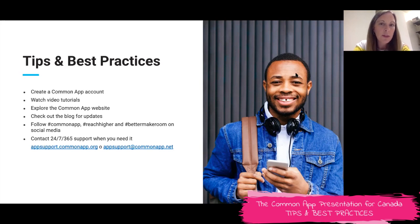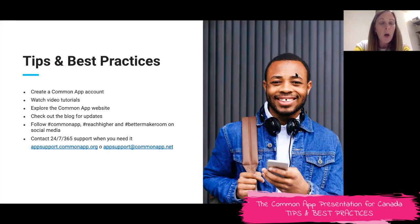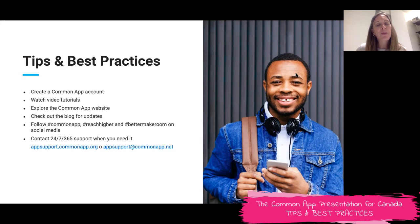Know that our solution center is available 24/7, 365 days a year, so no matter what time you are working on your application, there is someone who can assist you. Whether it's going to the FAQs at app.support.commonapp.org or emailing app support at commonapp.net — and notice the dot net — we will have someone who can support you and answer your questions.